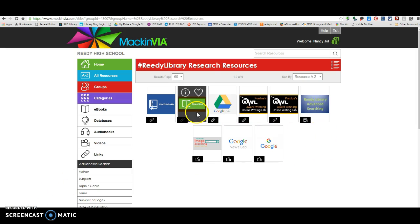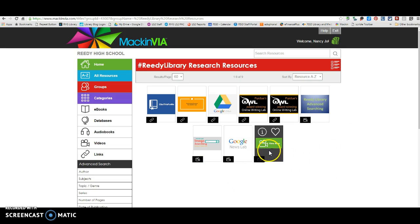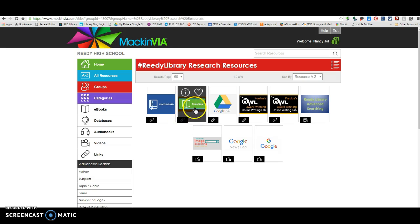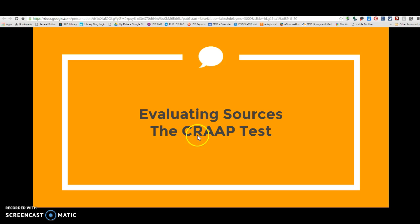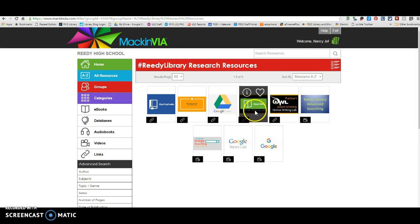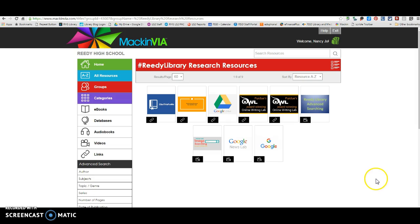All of these resources are designed to help you with research. There's an advanced searching video, an image searching video, and some other Google videos to help you with searching. The Cite This For Me Chrome extension link opens directly to that. There's also the CRAP Test so you can evaluate sources, a link to Google Drive, and links to APA and MLA formatting guides to help you with citations.